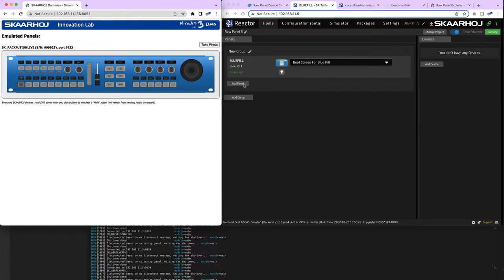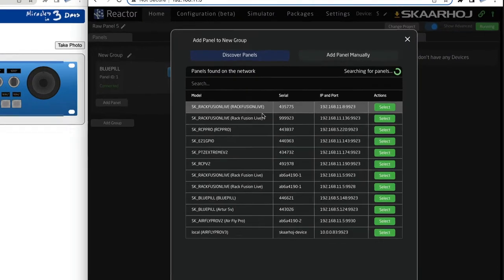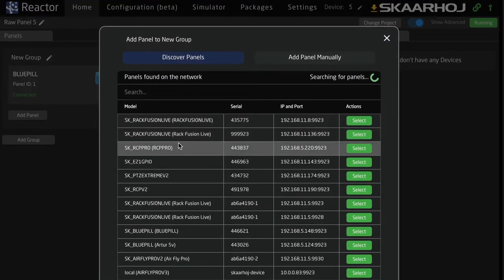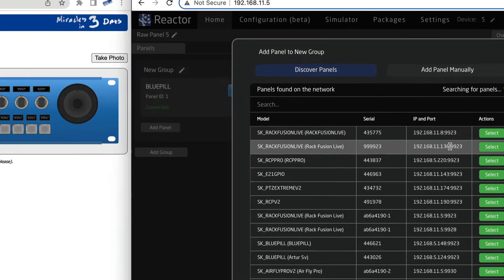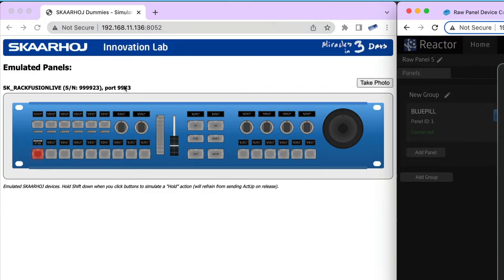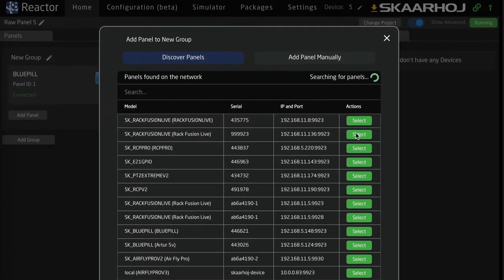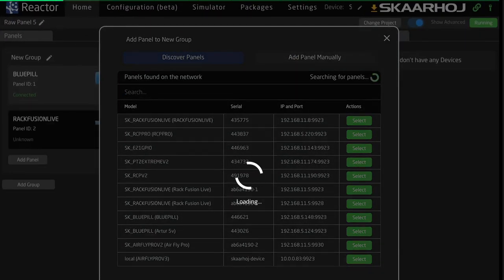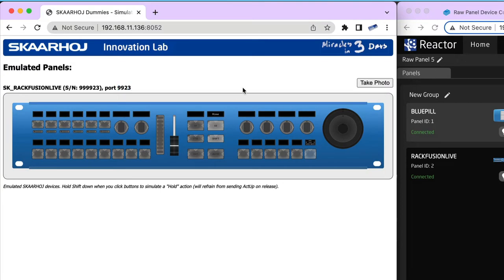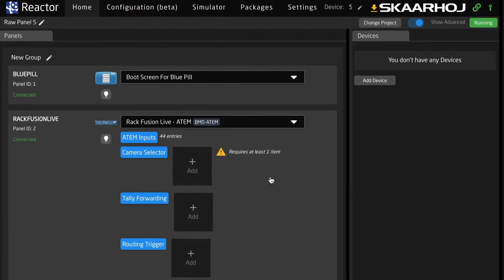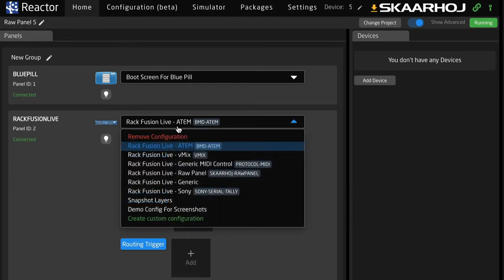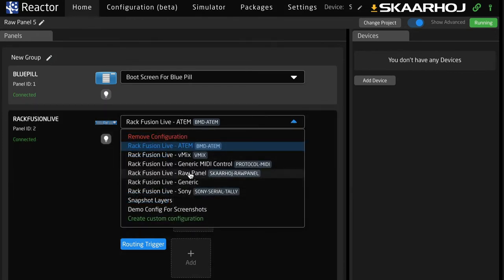Now I'll add the panel — we usually discover it on the network. The IP address and port are shown, so that's pretty clear. I'll pick this one, and you'll see it initiates a connection. Reactor picked a default configuration, which is the most probable choice — most people connecting to a RagFusion Live would want this connected to an ATEM switcher, or possibly vMix or something else.